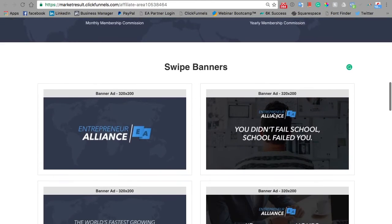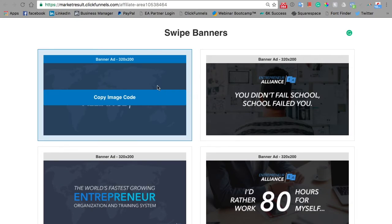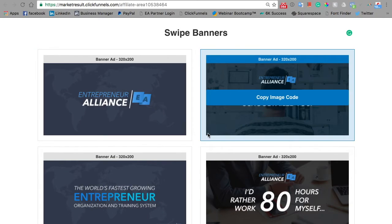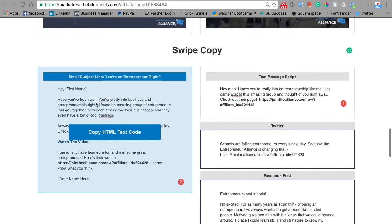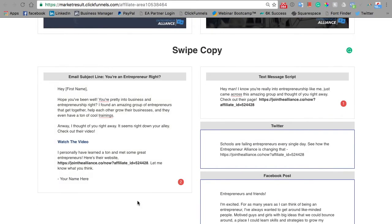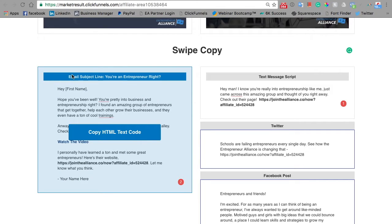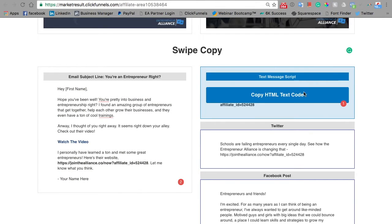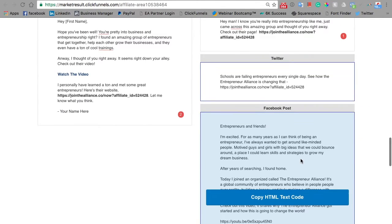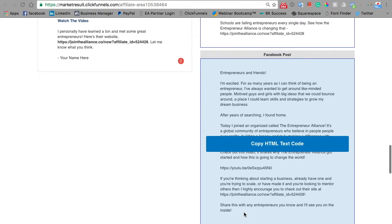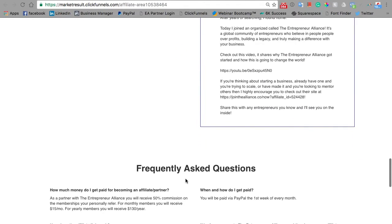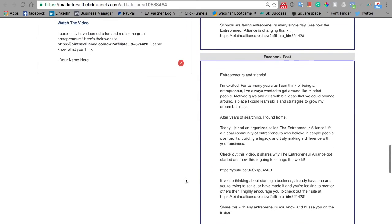We've made it really easy for you to share — these are literally copy and paste. You can download any of these images and you can also easily copy the HTML or text code from here and put this into an email. We have text messages, tweets, and even Facebook social media posts. Of course, you're not limited to use our resources, and we'll be continuing adding to our resources as well.